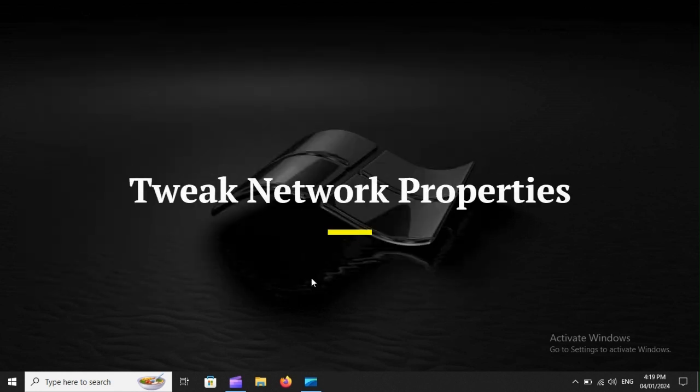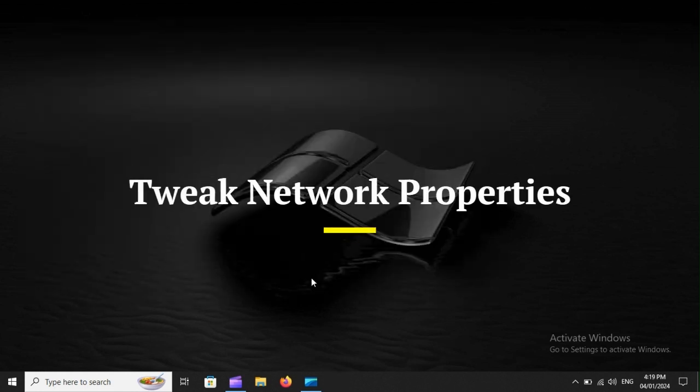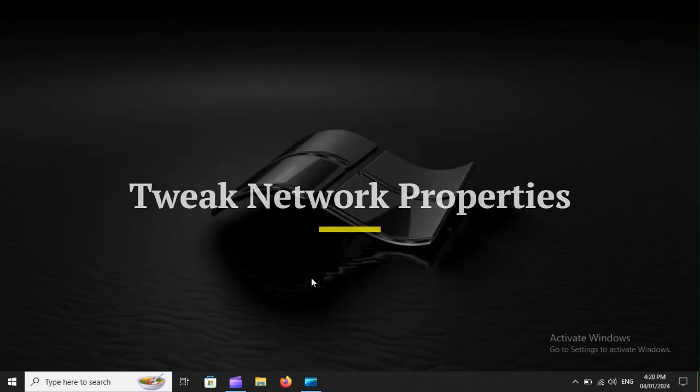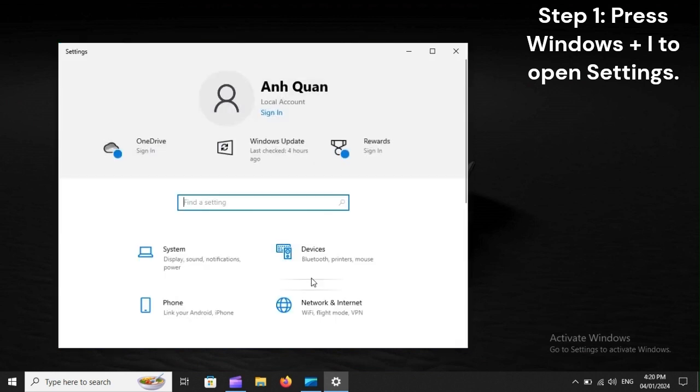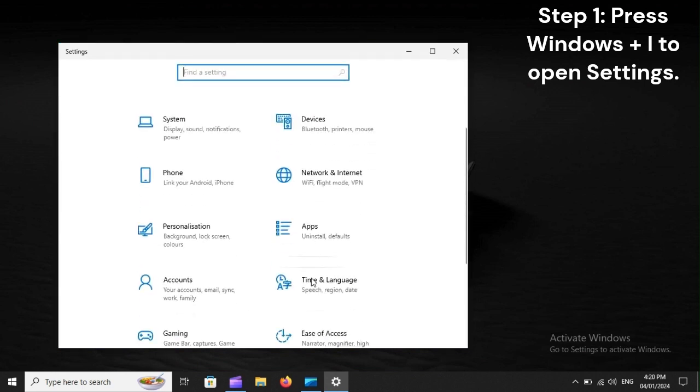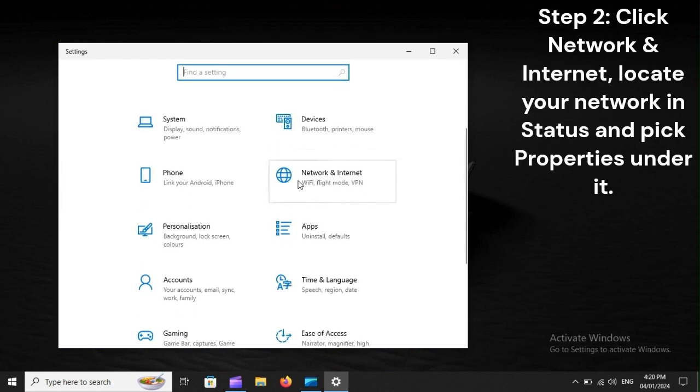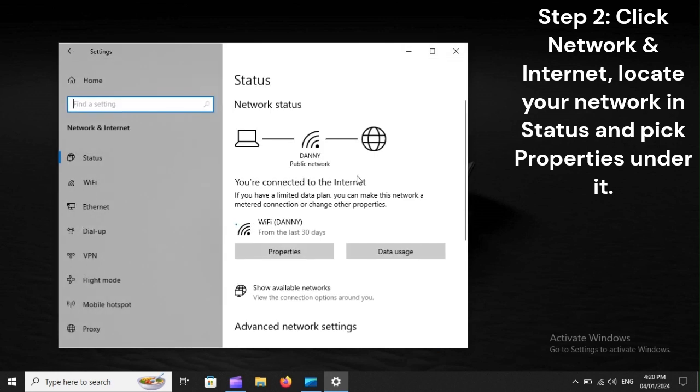Tweak Network Properties. Step 1: Press Windows plus I to open Settings. Step 2: Click Network and Internet, locate your network in Status and pick Properties under it.